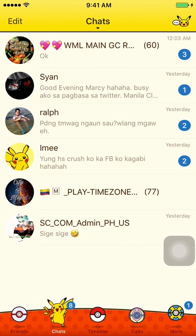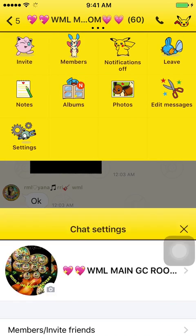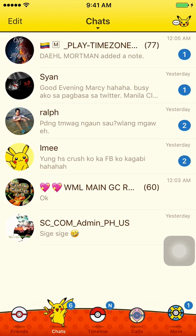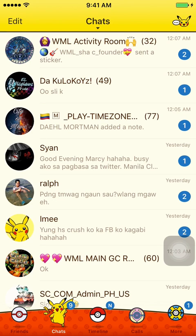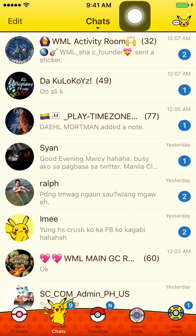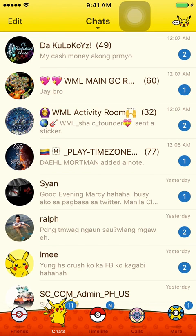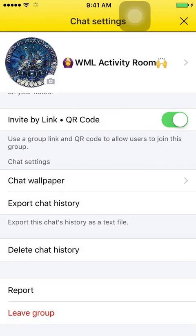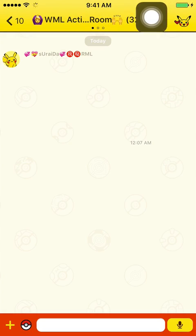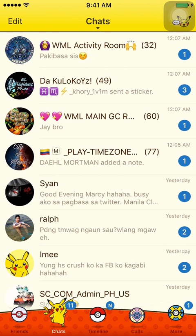Step two is to open the group chat itself, go to settings, and select delete chat history. When prompted, click delete. This will keep the chat page on your chat list, unlike the first option where swiping left and deleting removes it entirely from the list.